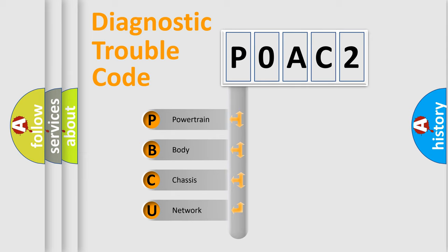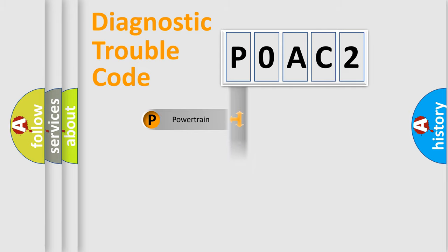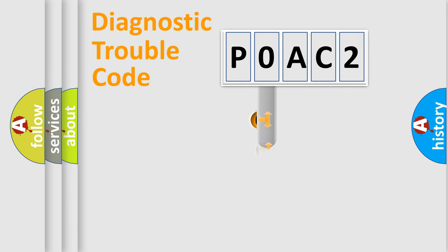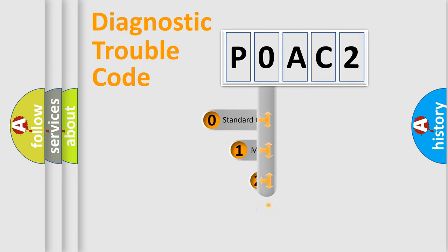We divide the electric system of automobile into four basic units: Powertrain, Body, Chassis, Network. This distribution is defined in the first character code.